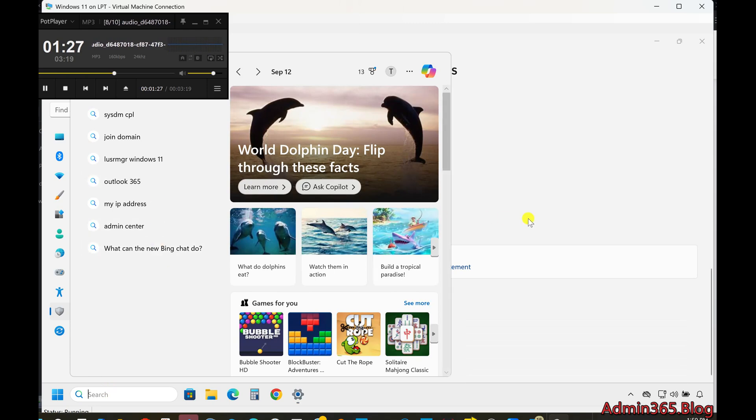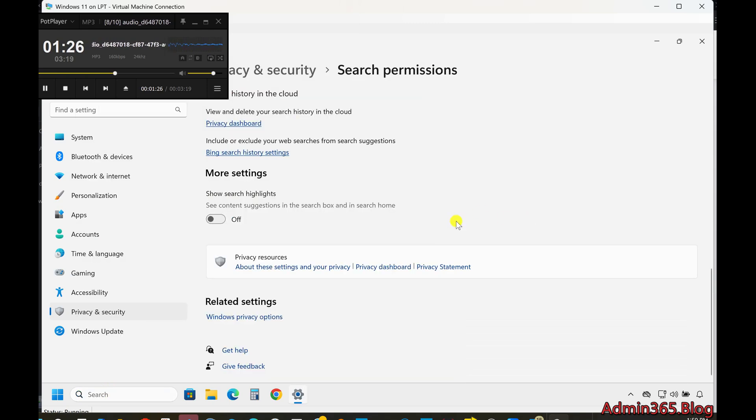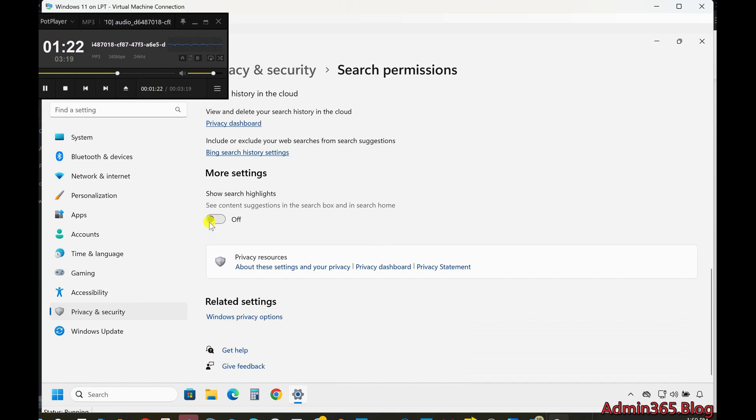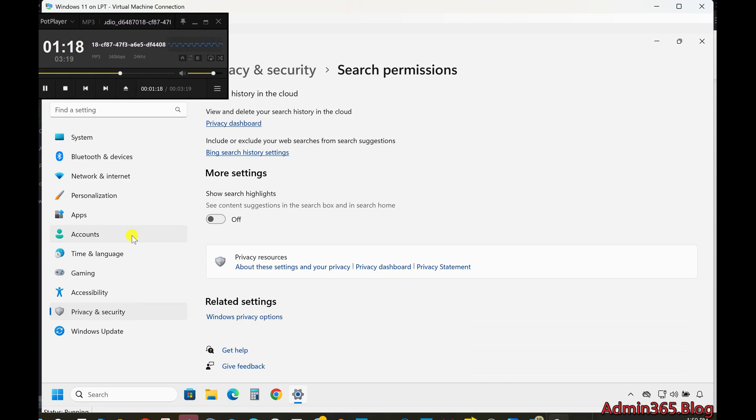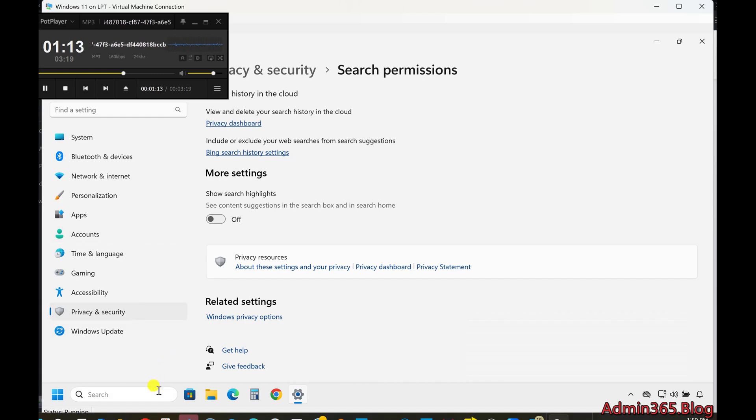Search Indexing Options. Windows also allows you to control how it indexes files on your device, which can enhance search performance. Here's how you can modify those options. Adjusting Indexing Locations: Click the three-dot icon at the top right of the search window.